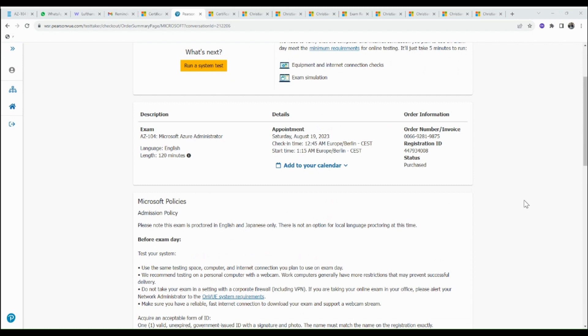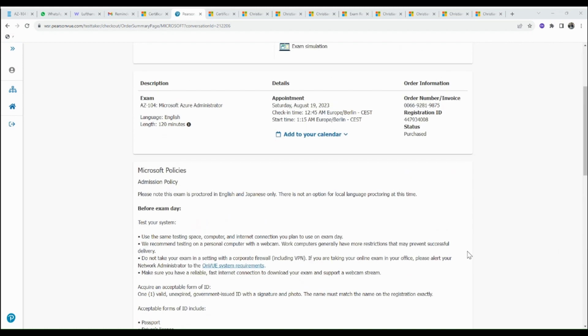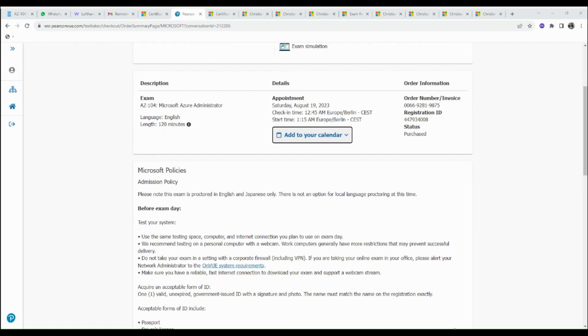With this, we've come to the end of this tutorial on how you can quickly reschedule your Microsoft certification exam.